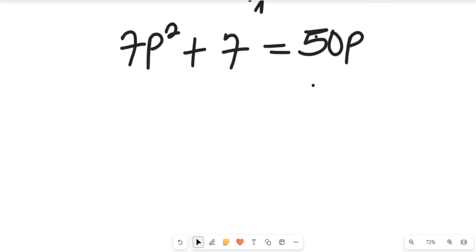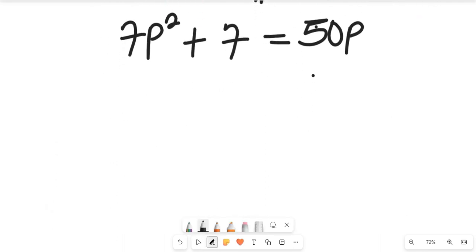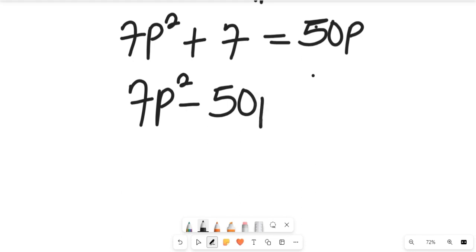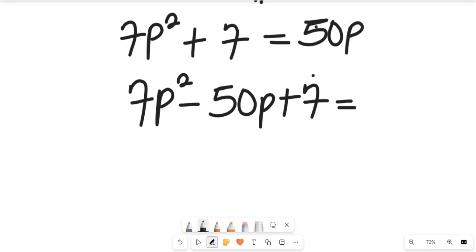We subtract 15p from both sides. This gives us 7p squared minus 15p plus 7 equals zero on the right-hand side — wait, subtracting 50p gives us 7p squared minus 50p plus 7 equals zero. This is a quadratic equation.